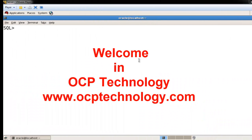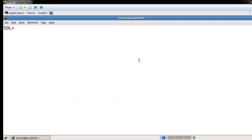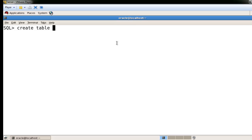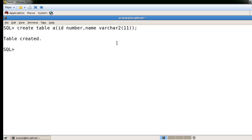Hello friends, welcome to OCP Technology. My name is Shripal, and today I'm going to demonstrate how to insert records in multiple tables at the same time. Before that, we are creating two tables. I'm creating a table named A with two columns: ID and Name.